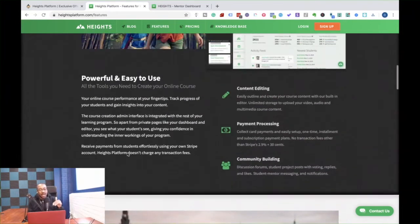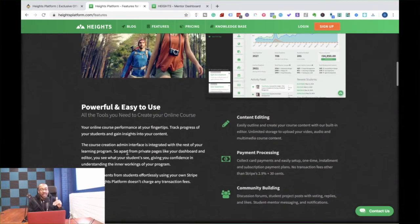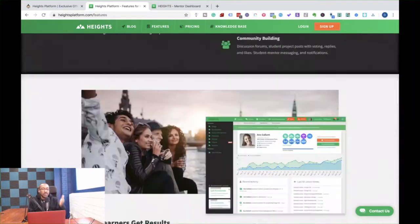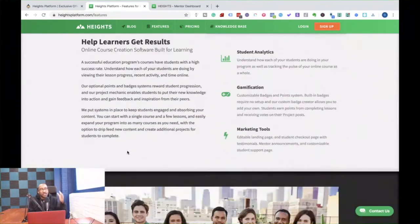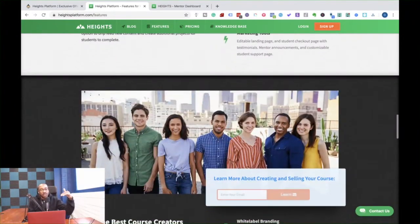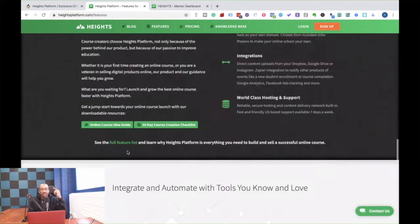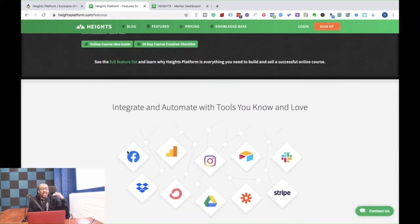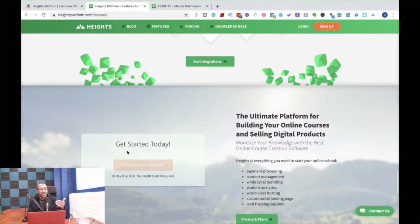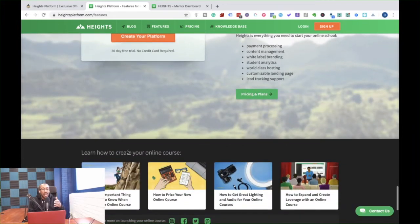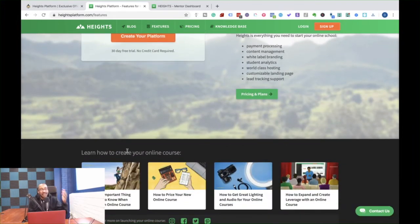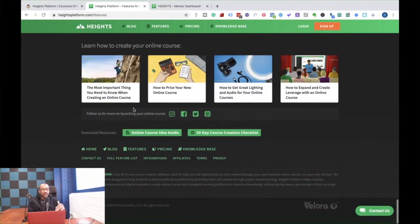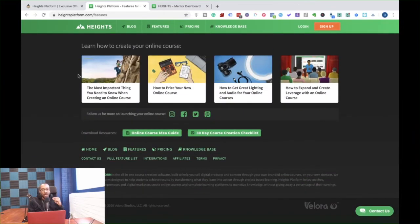The other thing that I really like about this platform is there's community building. So after they finish the course, they can actually still be involved. They can ask questions. You can build that up and then you can actually take that content, entice other people to join, rinse and repeat. So many different applications about this.